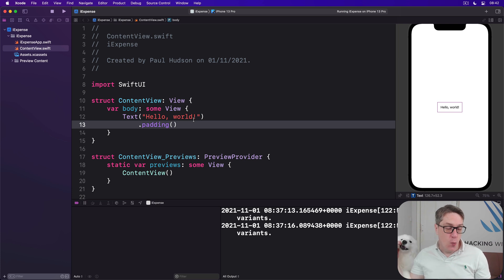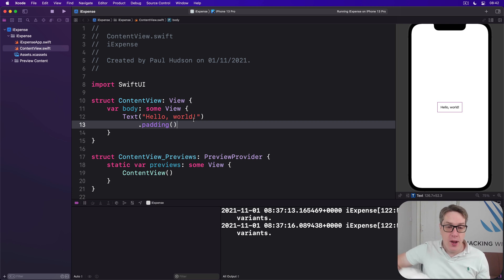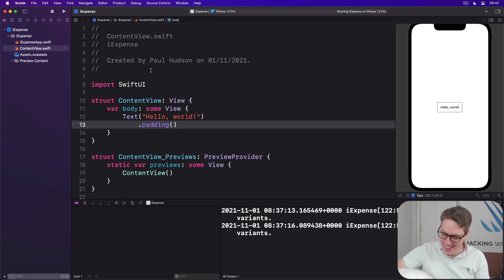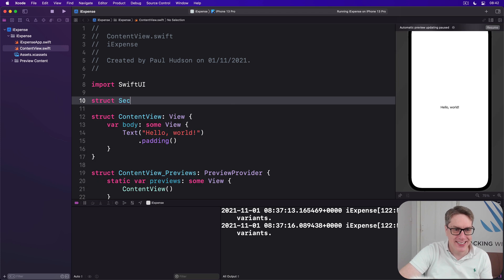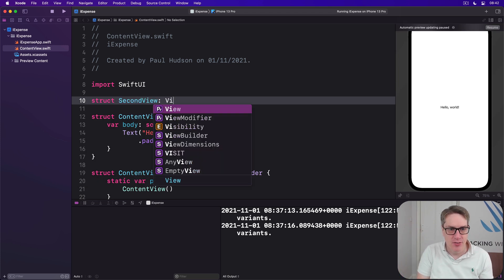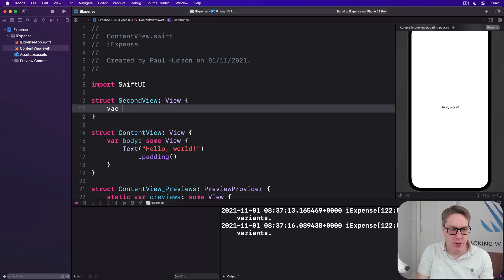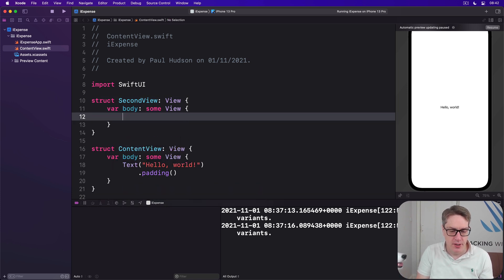Let's start with a simple example which will show one view from another using a sheet. First we make the view we want to show inside the sheet. I'll create a new view up here called SecondView, and then I'll do var body is some view, text 'Second View', like that.